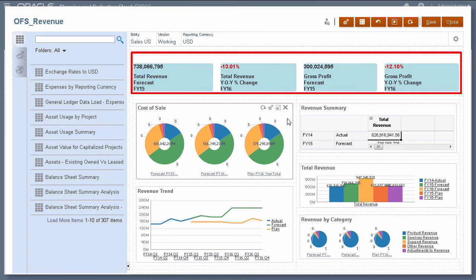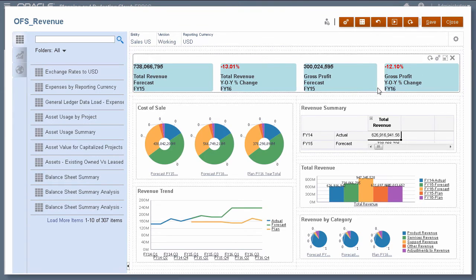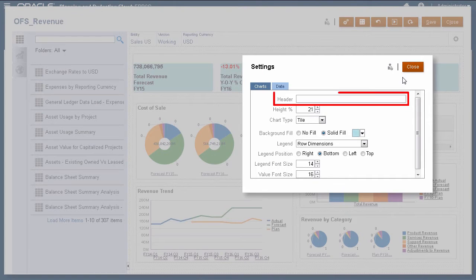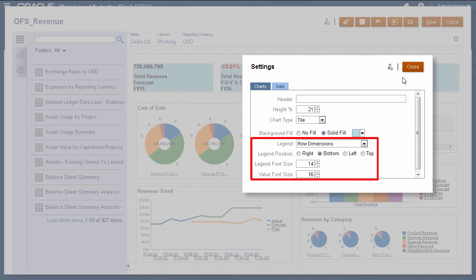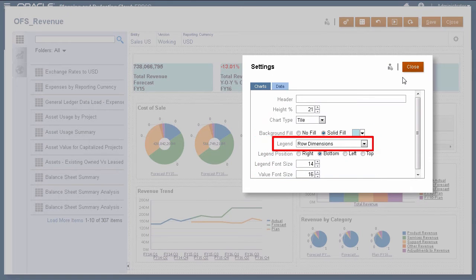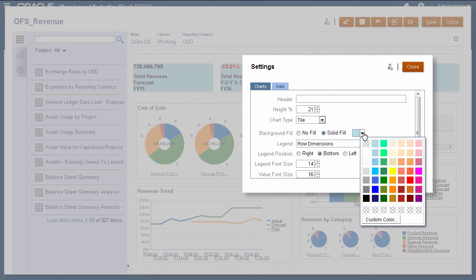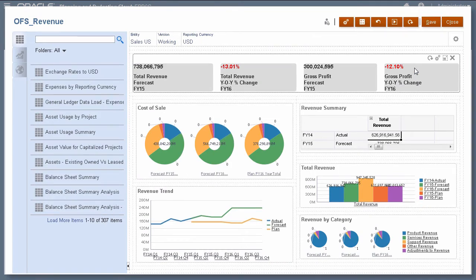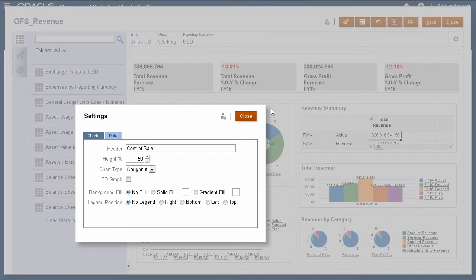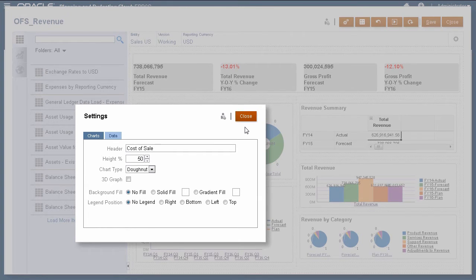This is a tile type chart. You can set its header, height, background fill color, and legend information. You select the data set displayed from the legend drop-down list. You can change the background fill color and legend position for most chart types. Some properties may differ between tile or chart types.